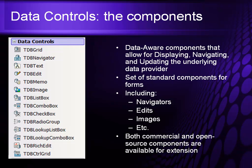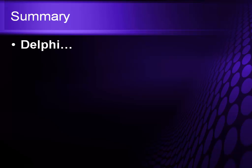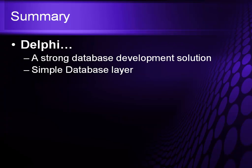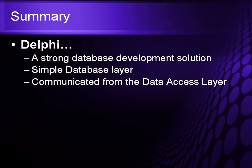And remember, there are both commercial and open source components that are available for extension. So in summary, the Delphi brings a strong database development solution, a simple database layer that is easy to connect to almost any database.